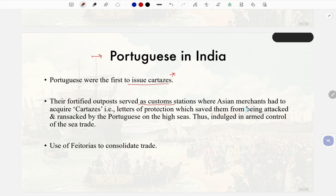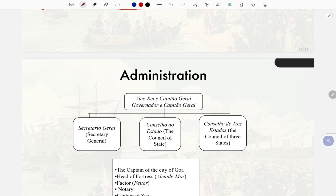The Portuguese were the first to issue Cartazes. Their fortified outposts served as customs stations where Asian merchants had to acquire Cartazes — letters of protection — which saved them from being attacked and ransacked by the Portuguese on the high seas. The Portuguese thus engaged in armed control of sea trade and used factories to consolidate trade.